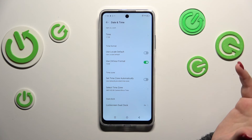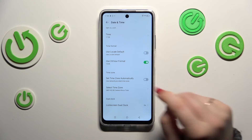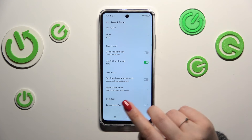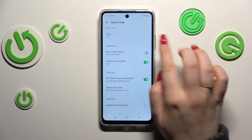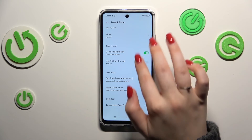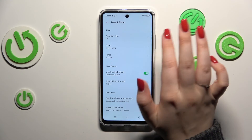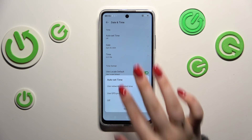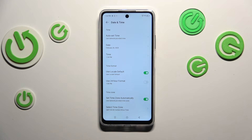So that was the manual customization. Of course you can go back to all previous settings just by using those switchers and tapping on network provided time to set the time automatically.